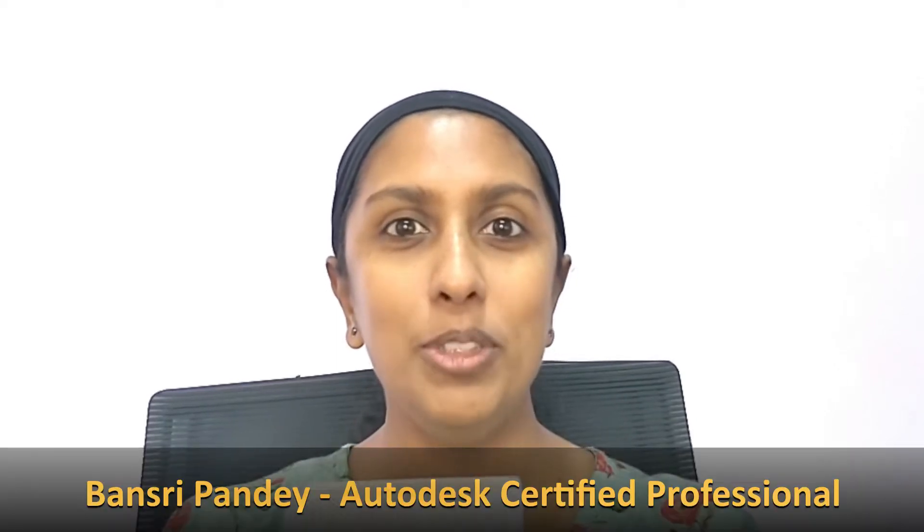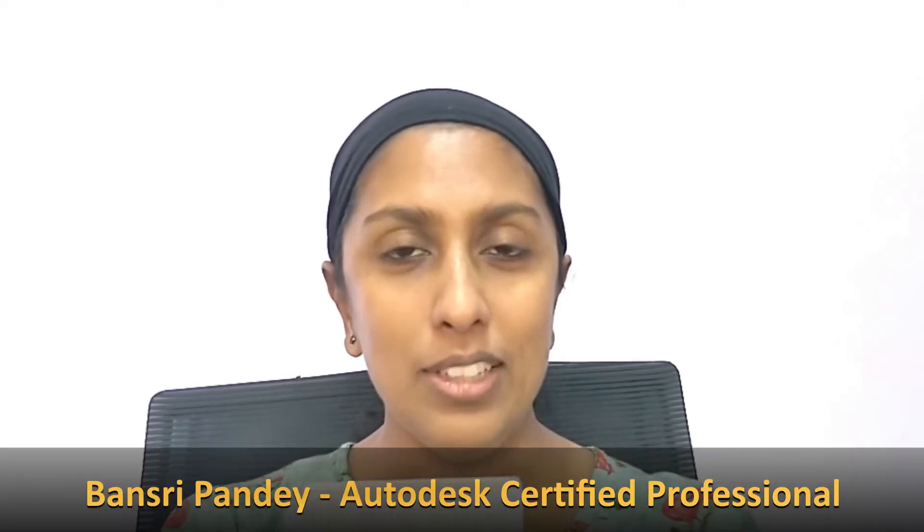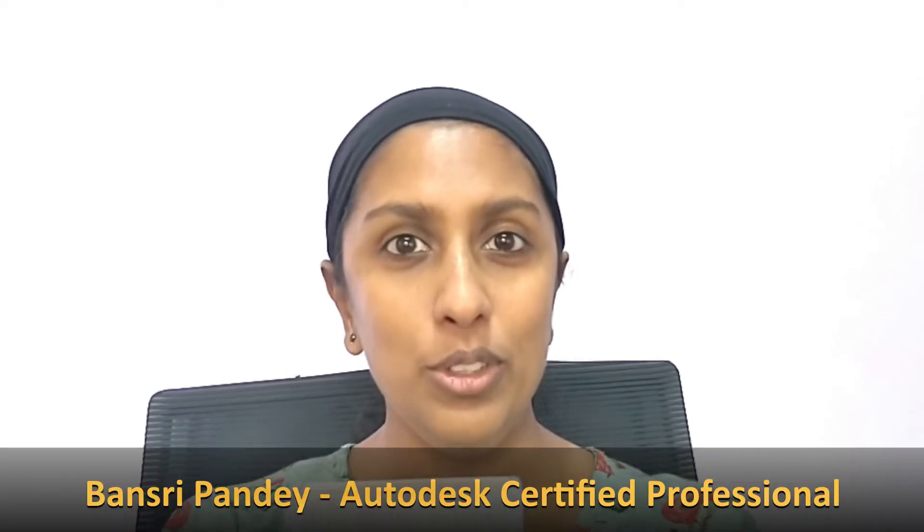Hello and welcome to Revit Beginner Program. In this episode, we are going to talk about how to add new gridlines in your project file.